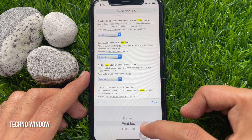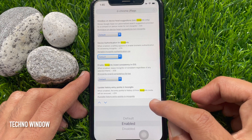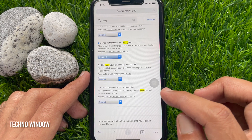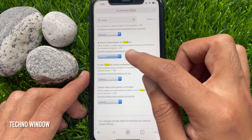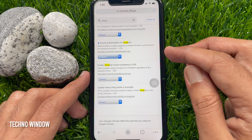Then select enabled and tap done. Device authentication for incognito is now enabled.